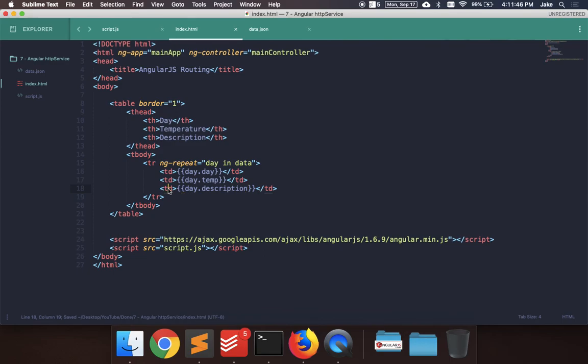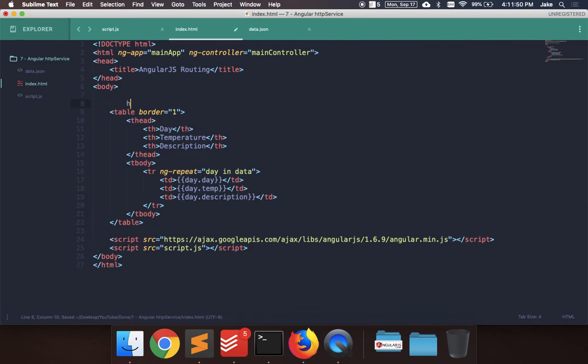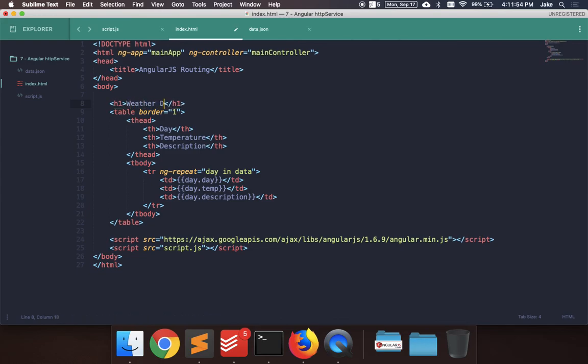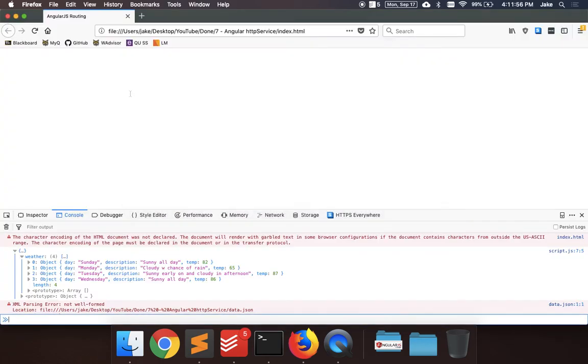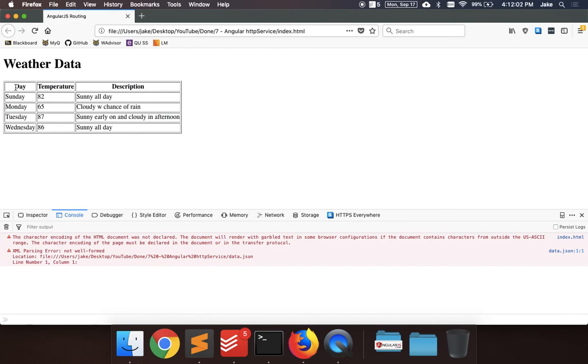Okay. So this should be, we should be all set now. So we just add a title, maybe. Say weather data. So now if we go to Firefox, refresh the page, we should see that it's loading all the data from that external file, and then printing it out in the table here.